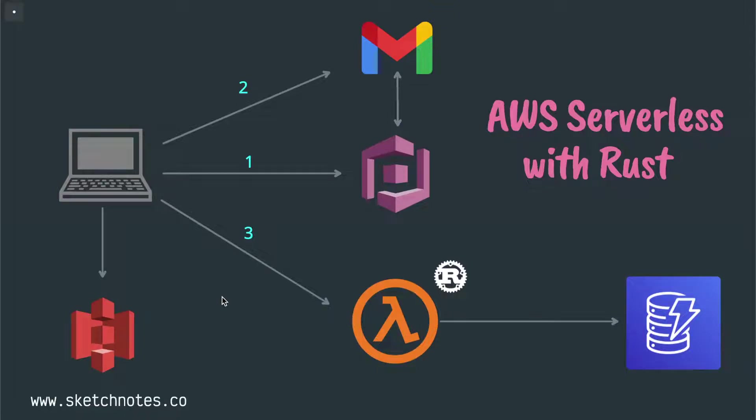Hello friends, welcome to my channel. Today I'll discuss building AWS Serverless functions using Rust.